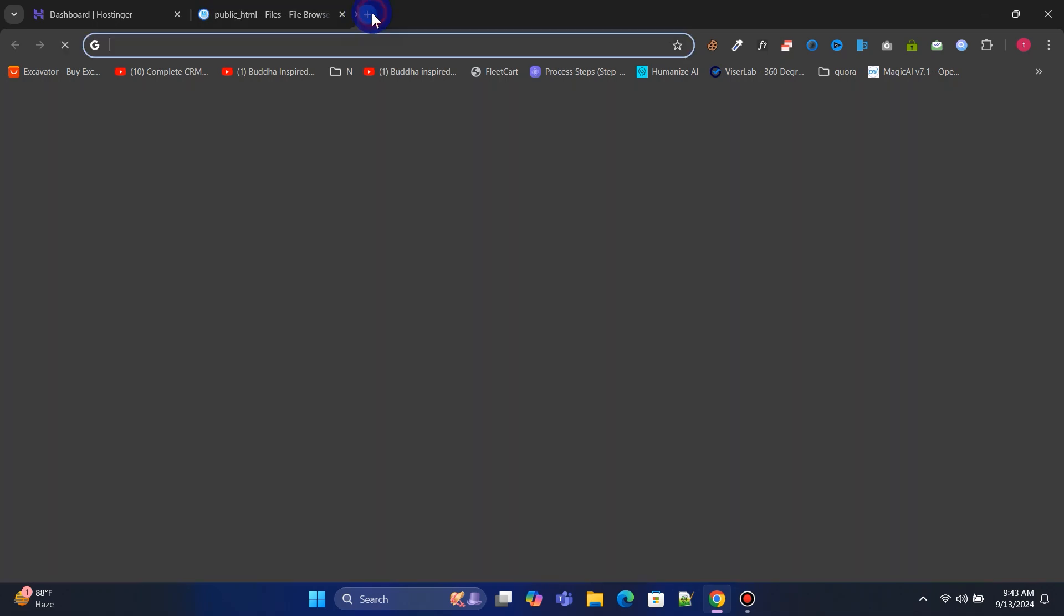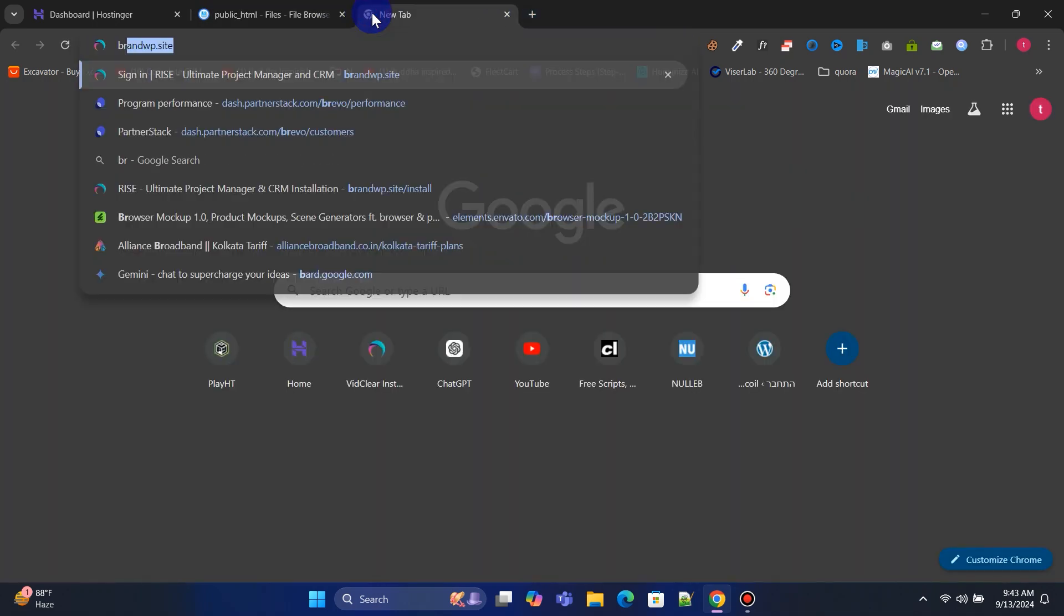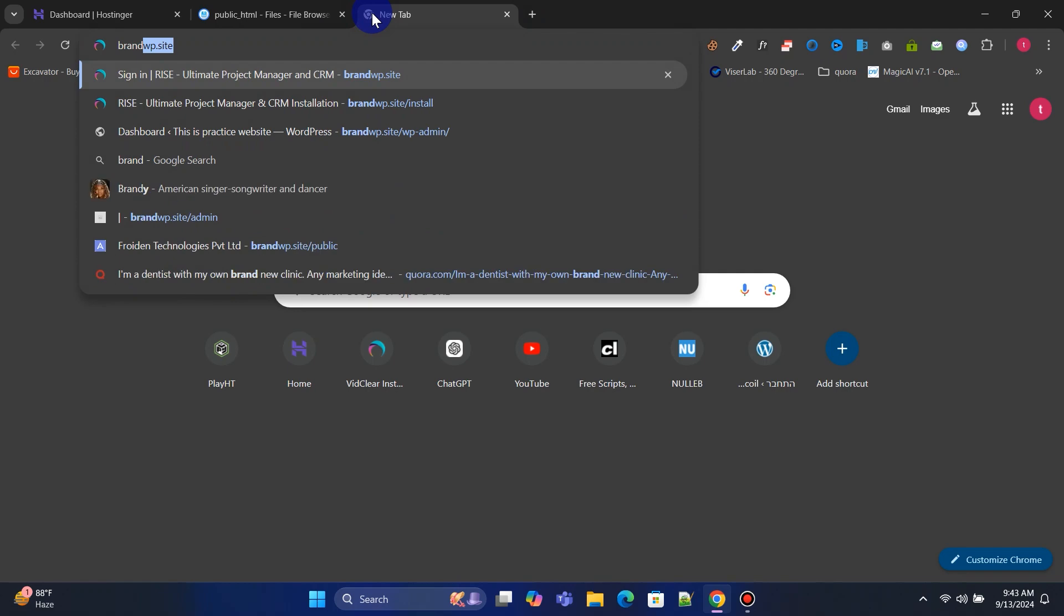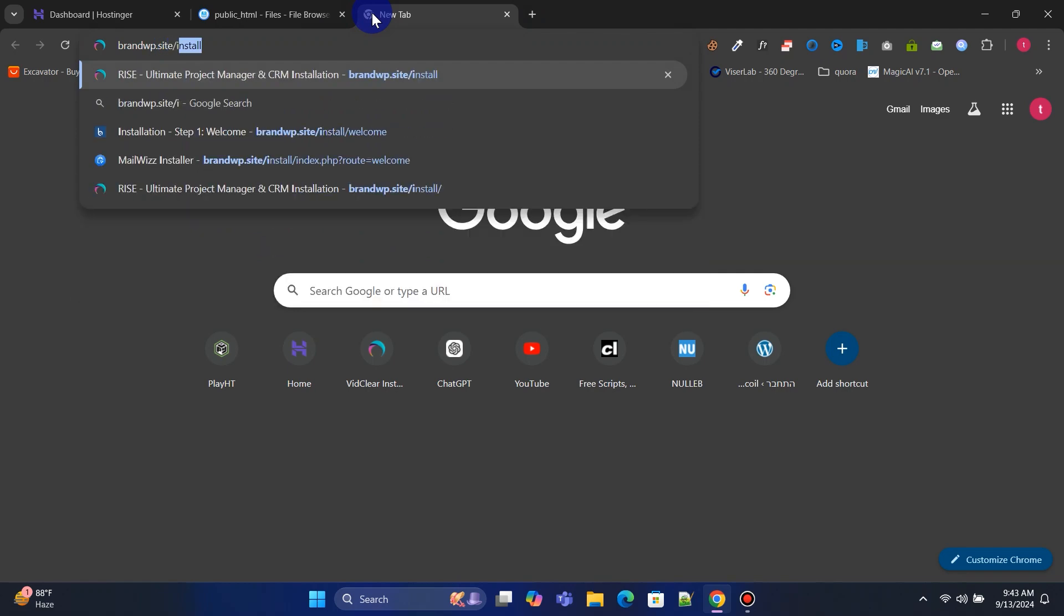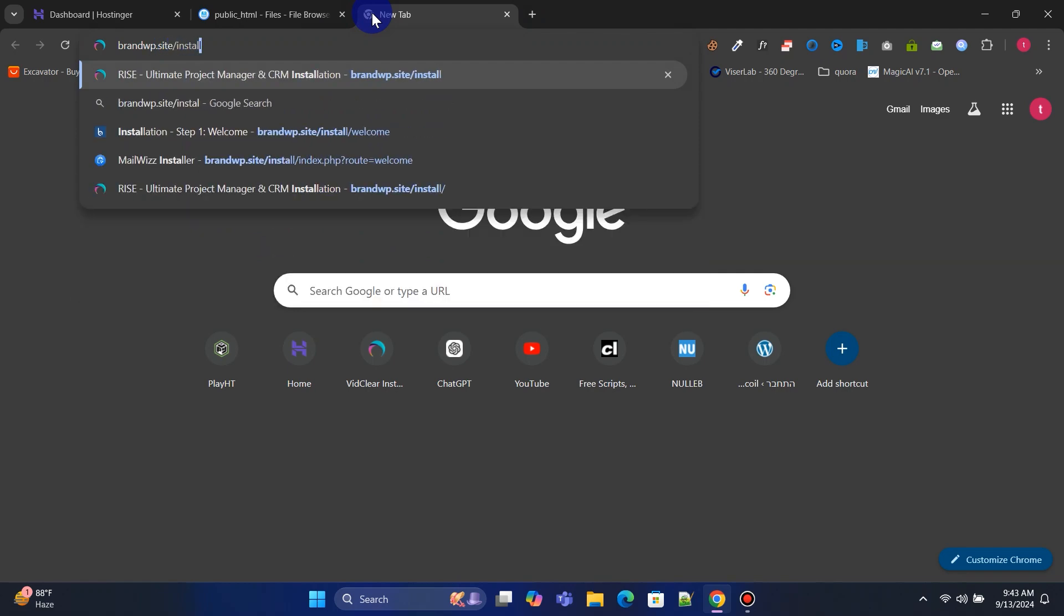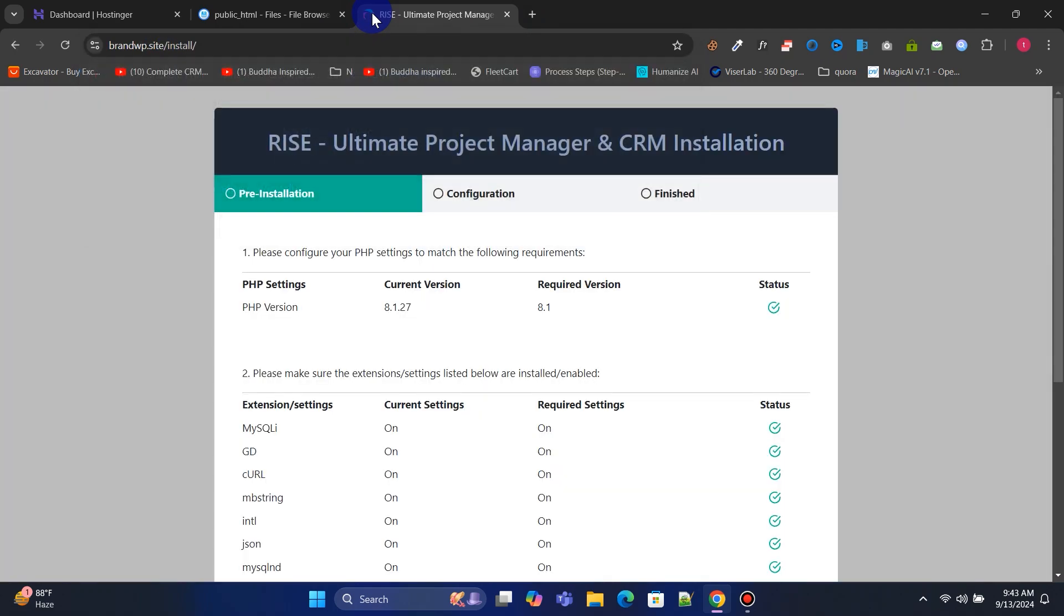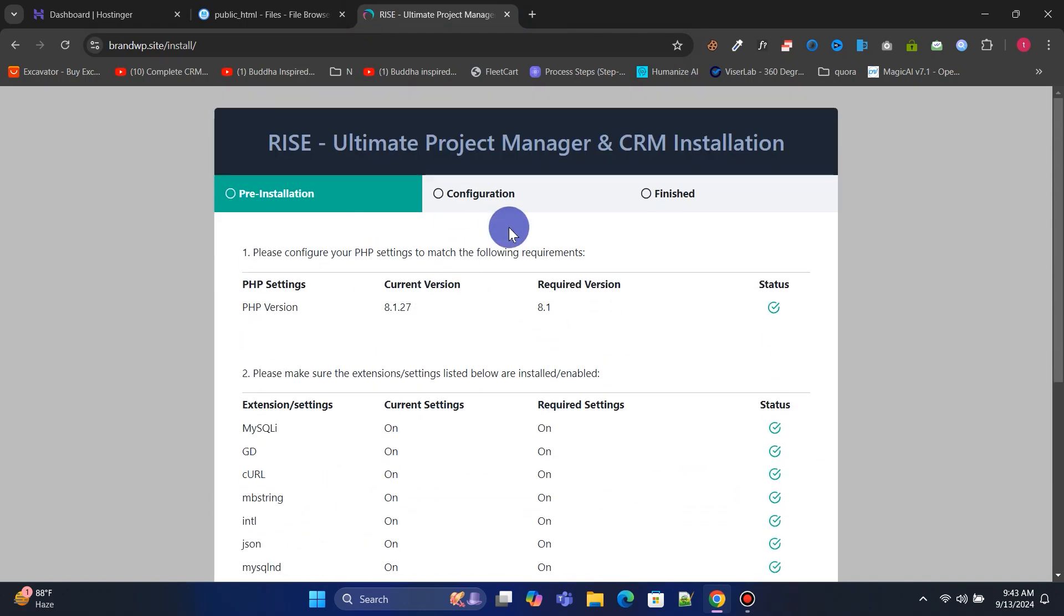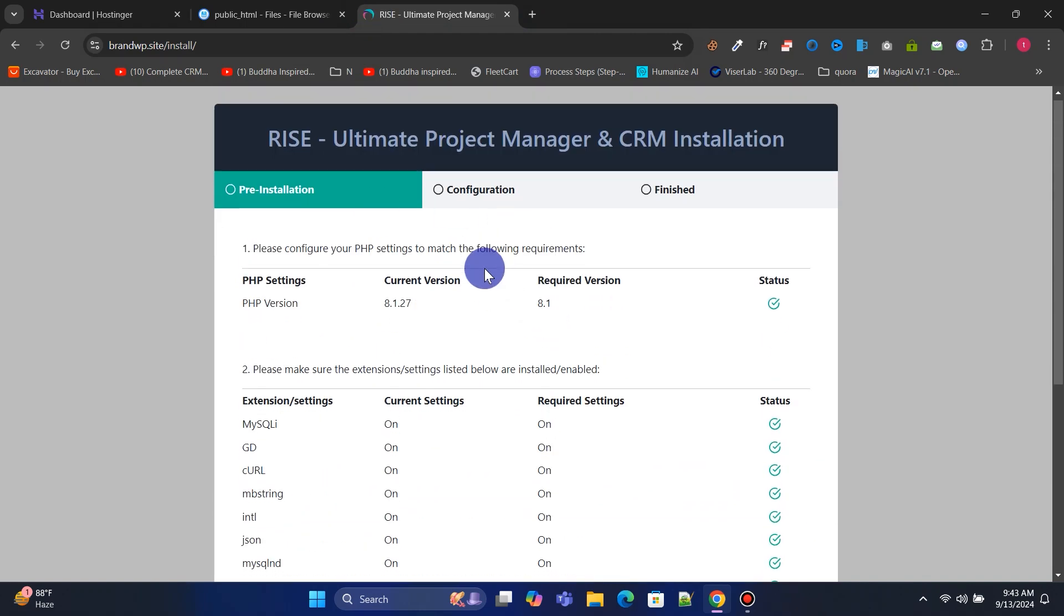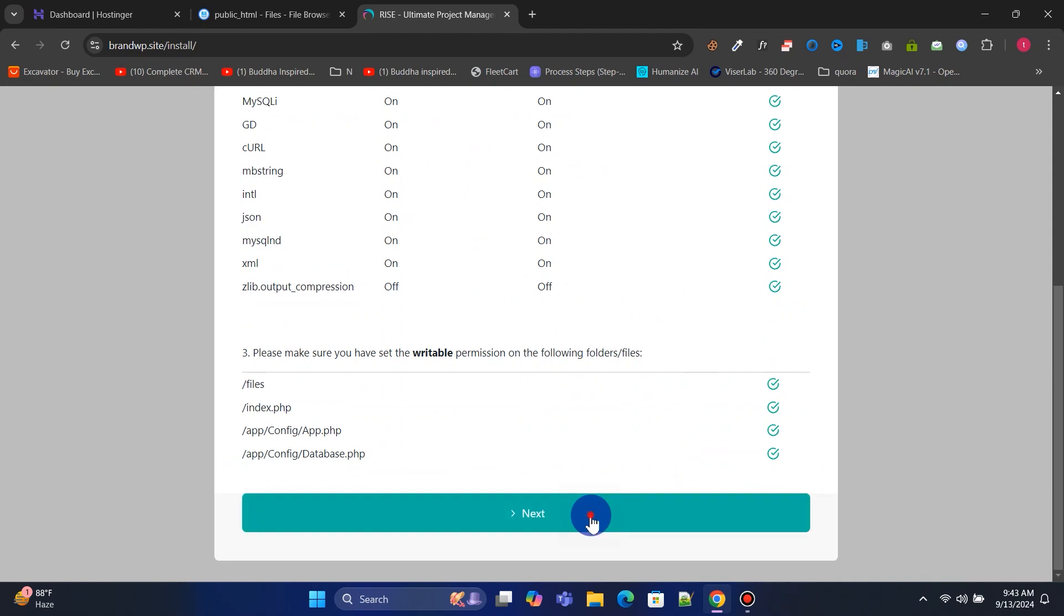Now open a new tab and type your domain name slash install and hit enter to begin the installation process. Follow along with me. Next, we need to input the database information to continue the installation.